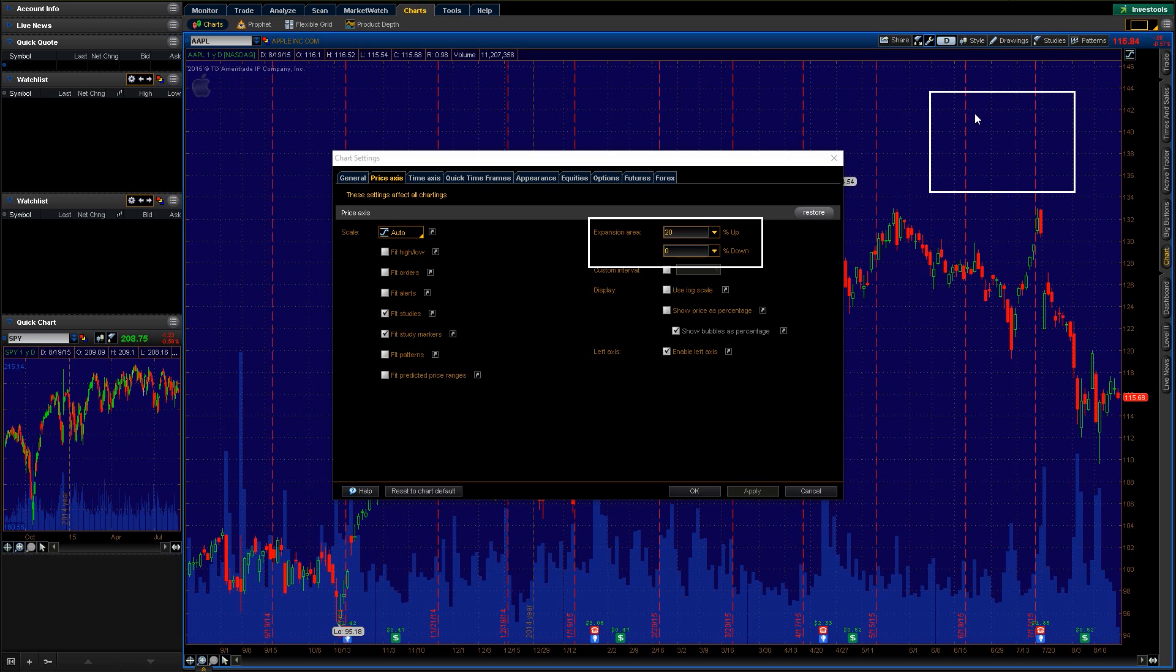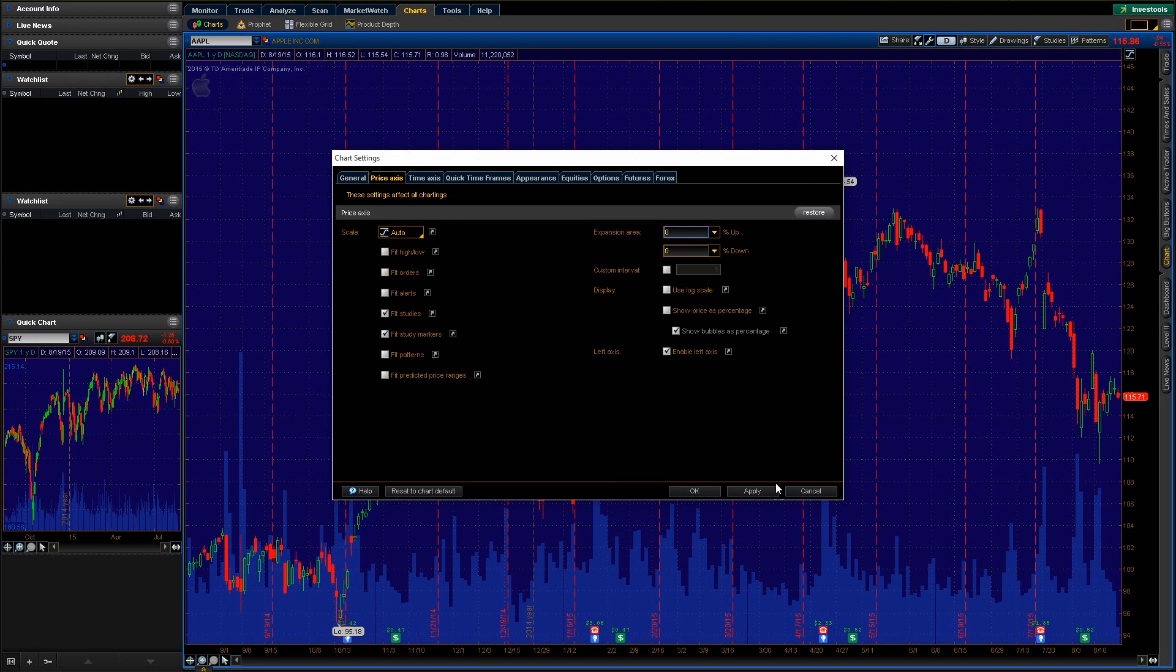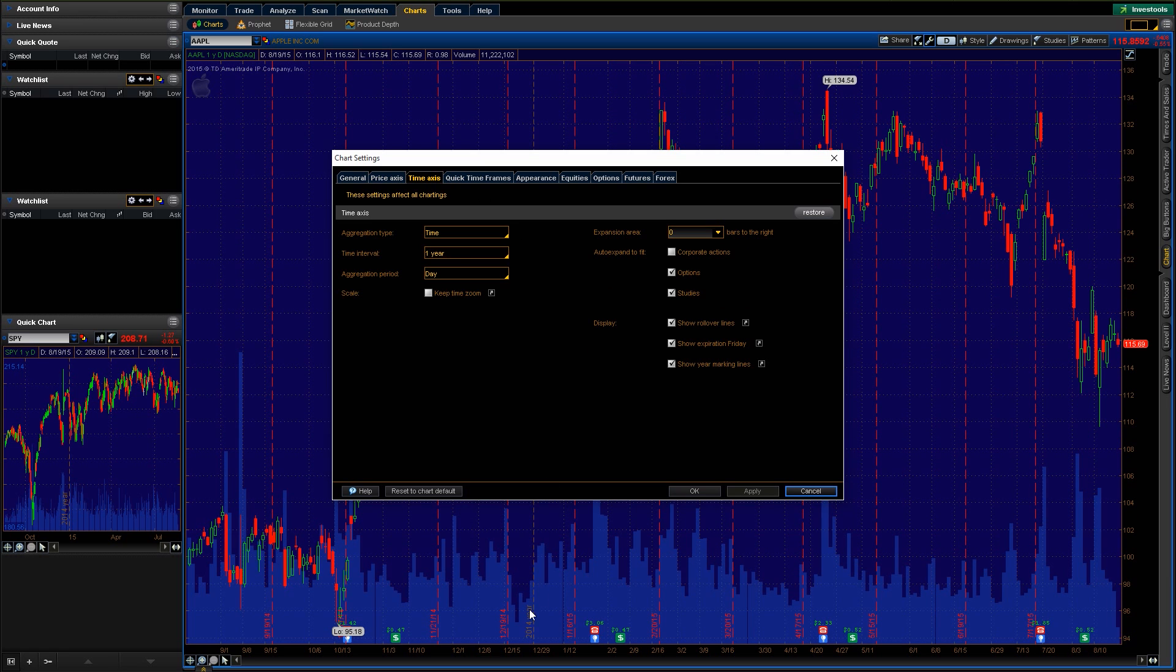It'll help you kind of identify trends, draw some more lines, that type of stuff. I'm just gonna leave that back at zero.